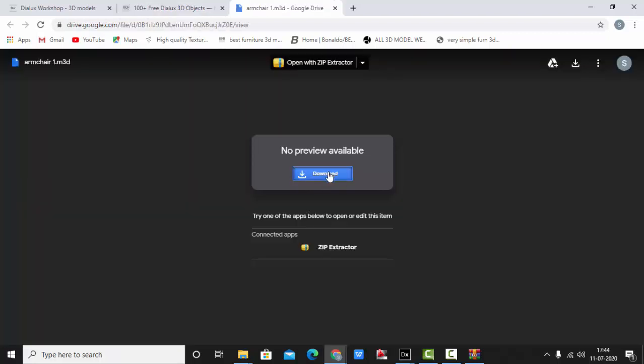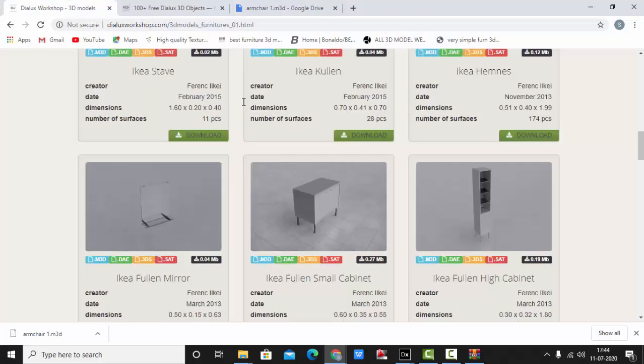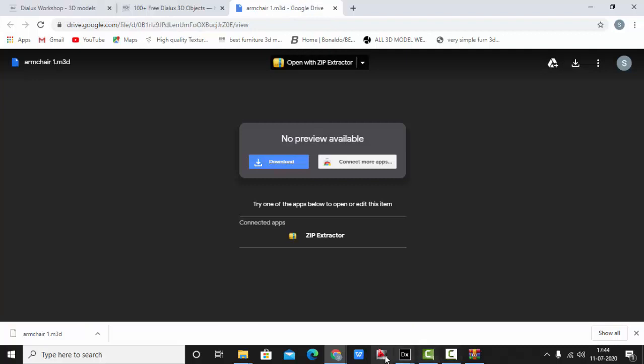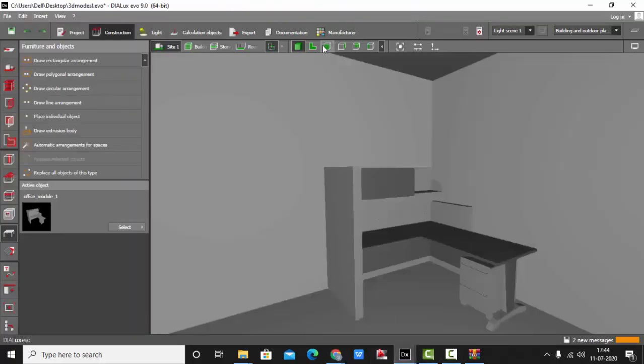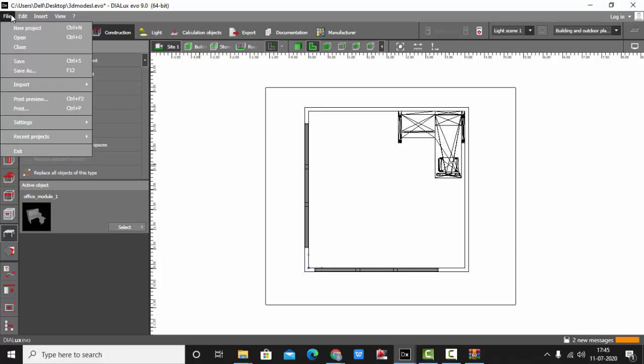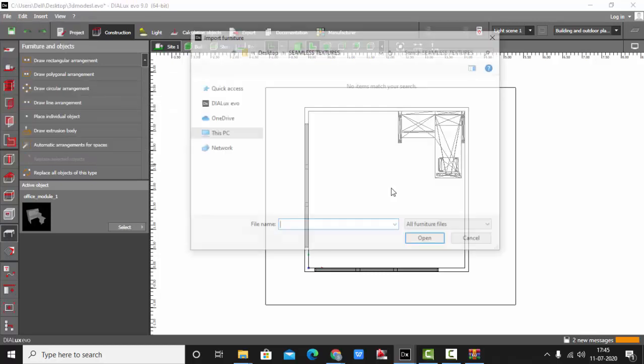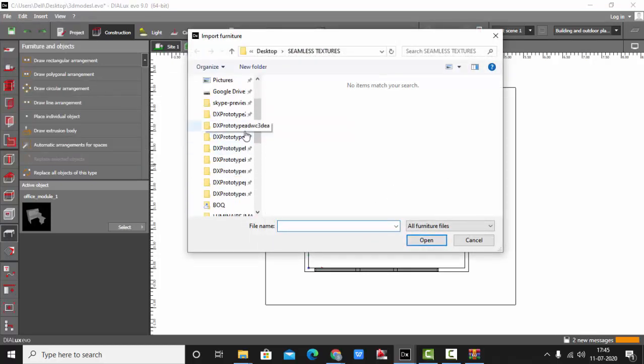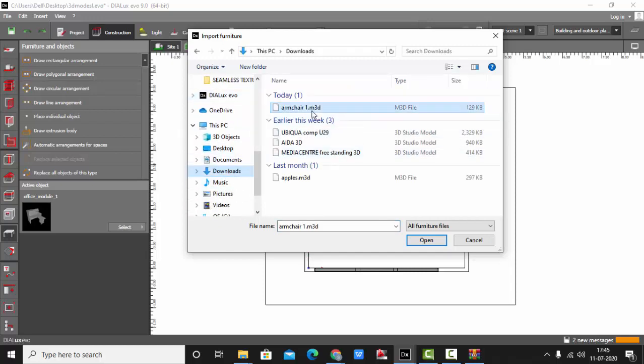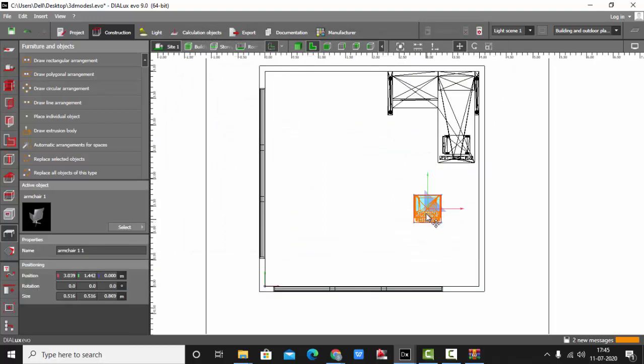Let me select the Armchair One, download. In this Hi Lumen website we don't have any options of 3ds, sat or m3d files. Here we have only one format, that is .m3d, whereas if you see in the Dialux Workshop you have three format files available. This one we have downloaded, the file. We will go back to our drawing, plan view.